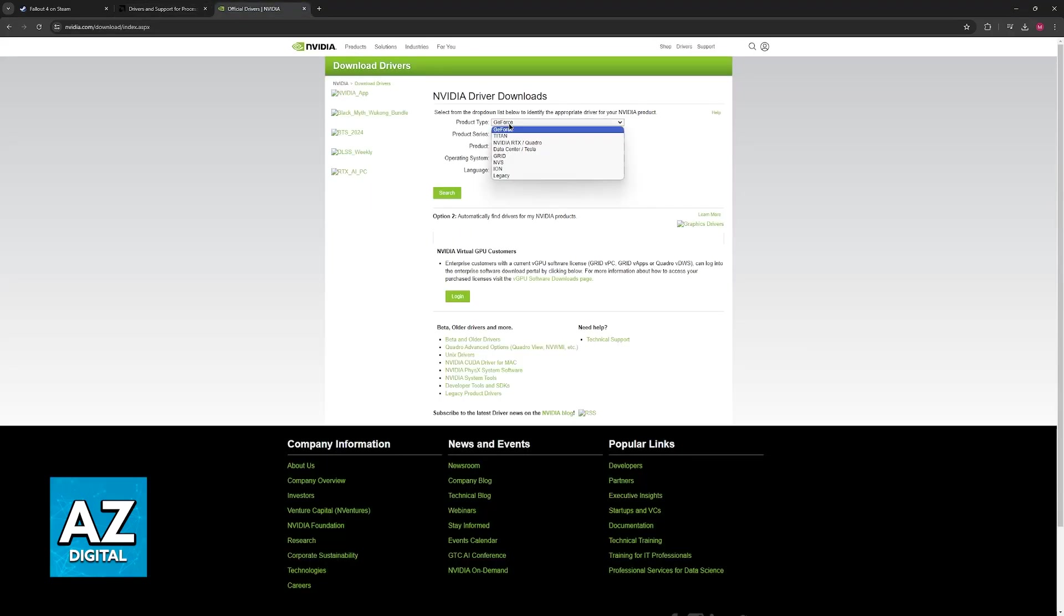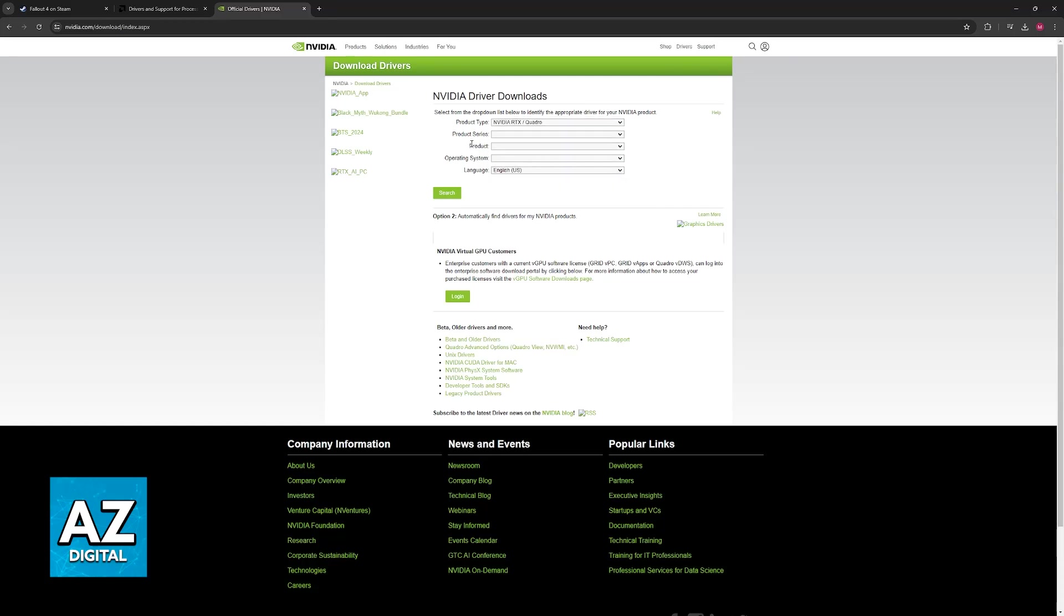Likewise, for NVIDIA, usually most people will have an NVIDIA RTX card, and then you will be able to browse through all of the products. Once you download and install these drivers, see if it works.